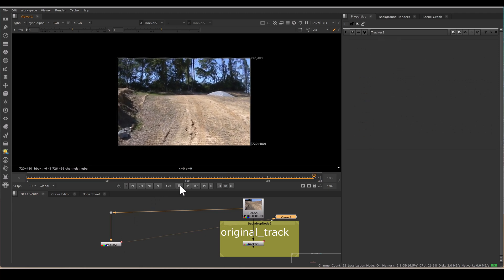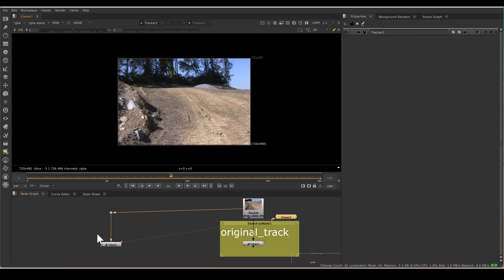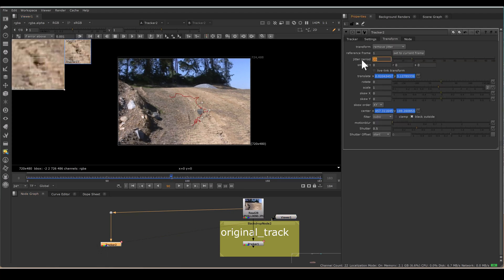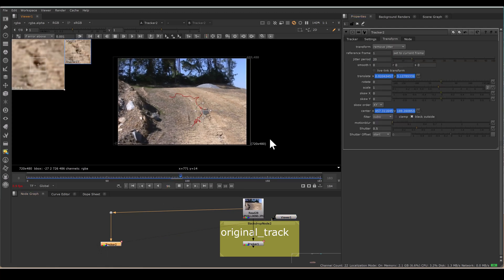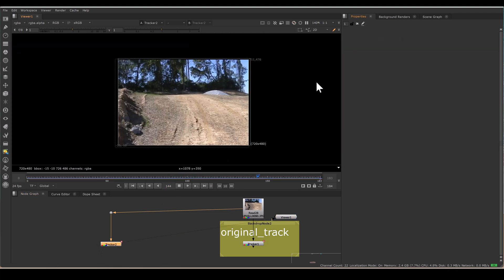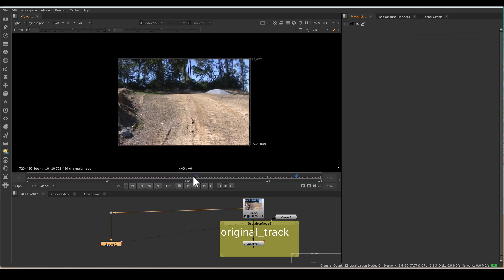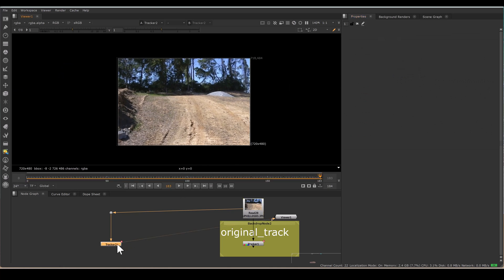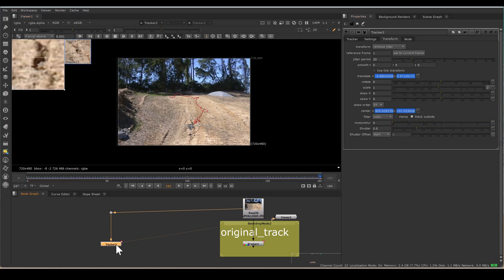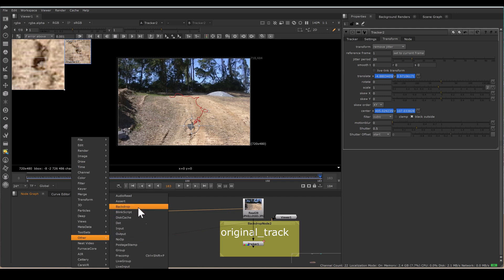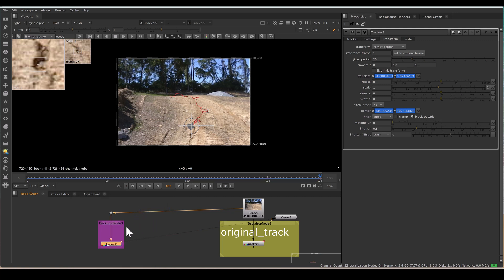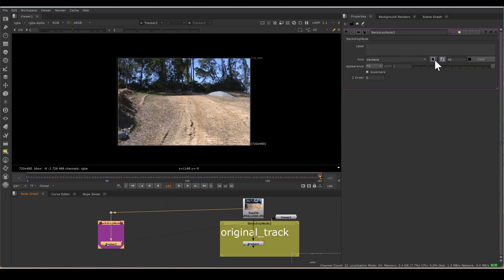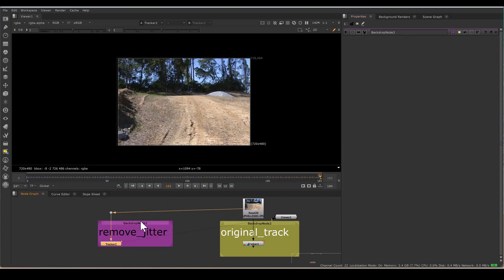It's smoothen. And if I increase jitter period to 20, it will be more smoothen. But the problem with this method, all things happen internally to the tracking node. We are not getting transform value of the jitter, so we don't have much control. Sometimes we need it. So I am just making another backdrop and written this Remove Jitter.